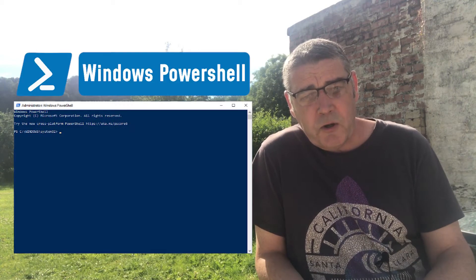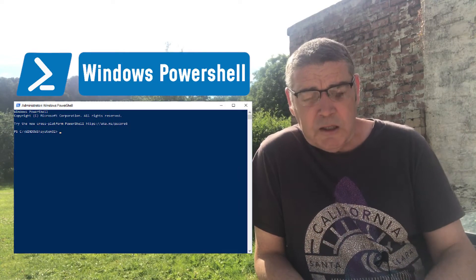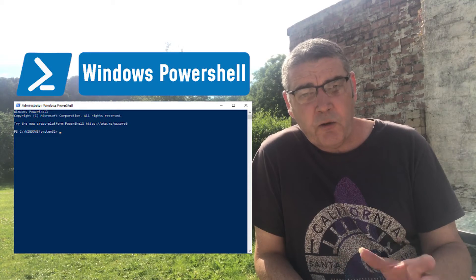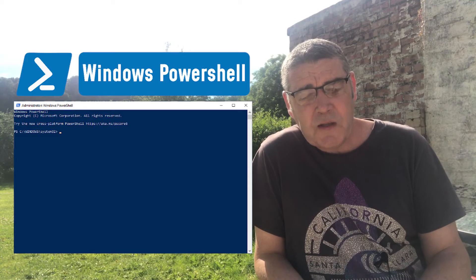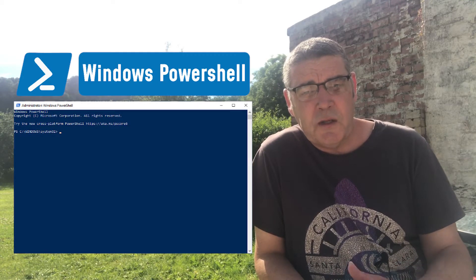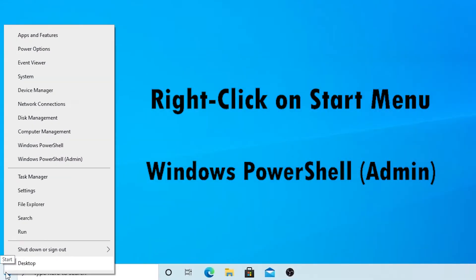This means that slightly older computer systems simply will not meet the system requirements for the new Windows 11 operating system. Let's use Windows PowerShell on Windows 10 to check right now if your system is ready and if it indeed has TPM, which is Trusted Platform Module. We open Windows PowerShell, right-click on the Start menu, take Windows PowerShell, Admin.